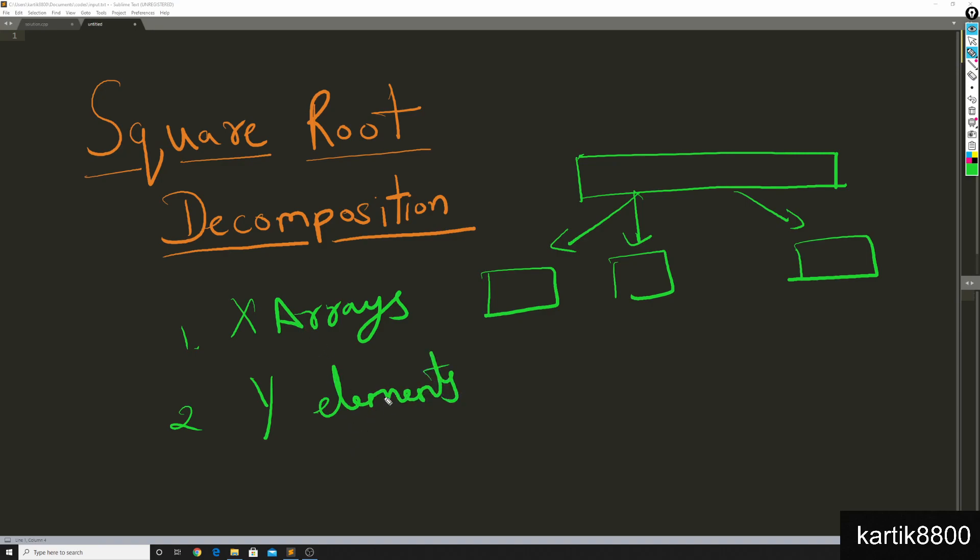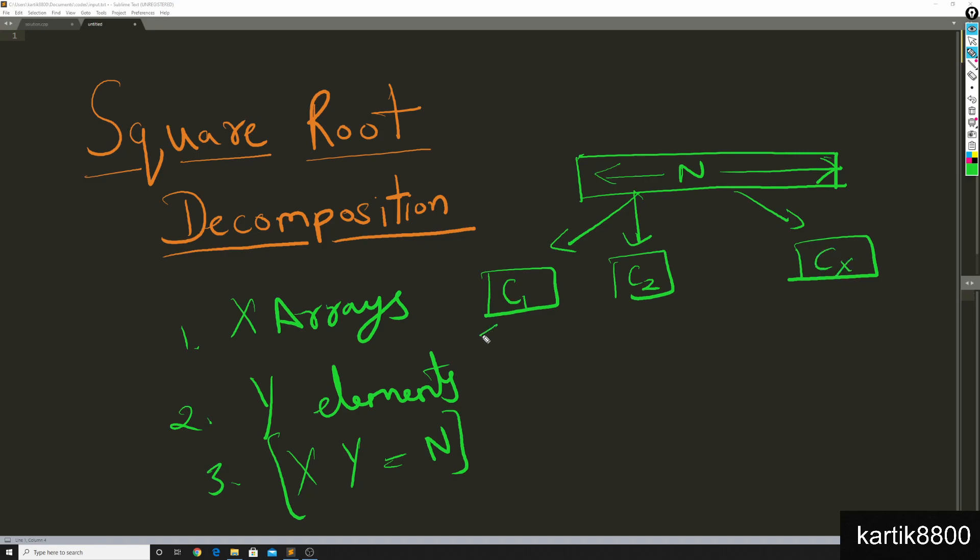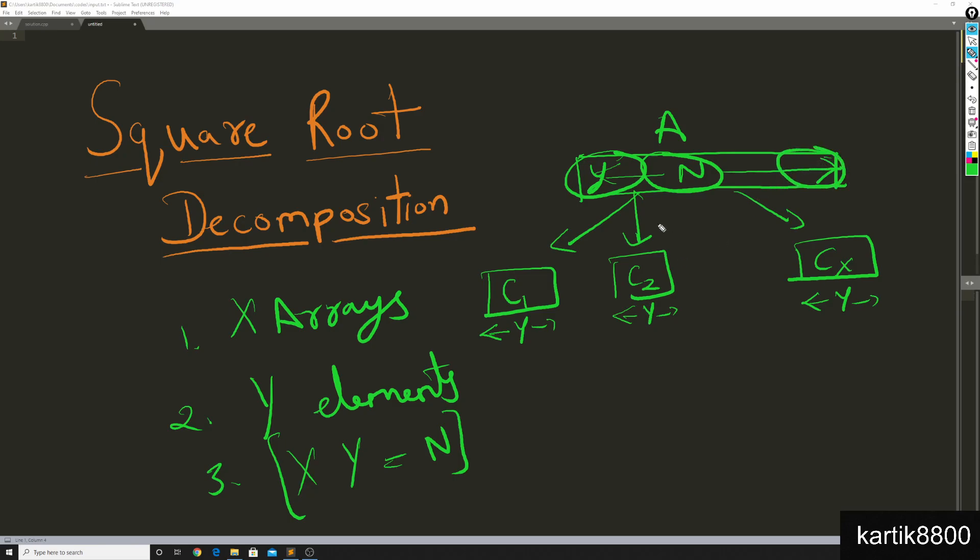No one knows why he did that, but turns out this is beautiful. So he concluded that x times y should be equal to n. Just imagine that it is possible to break your big array a of n elements into x smaller arrays - chunk 1, chunk 2, so until chunk x. And each of these smaller chunks have exactly y elements. So chunk 1 has the first y elements of big array a. Chunk 2 has the second y elements, and the xth chunk has the last y elements from big array a.